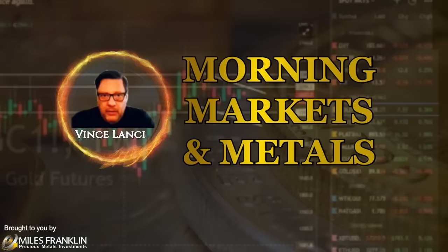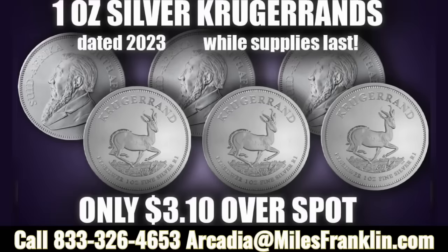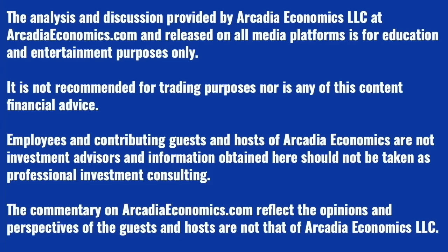Thanks for watching this morning's Markets and Metals Update with Vince Lancey. Brought to you each day by Miles Franklin Precious Metals, where this week's special is one-ounce 2023-dated silver Krugerrands for only $3.10 over spot. Krugerrands come from the South African Mint, one of the six major sovereign mints, and are IRA eligible. Find out more by calling Miles Franklin at 833-326-4653 or email us at arcadia at milesfranklin.com. Please note that this video is not intended as legal licensed financial trading advice and is to be used for informational purposes only. Please contact your financial advisor before making any decisions.